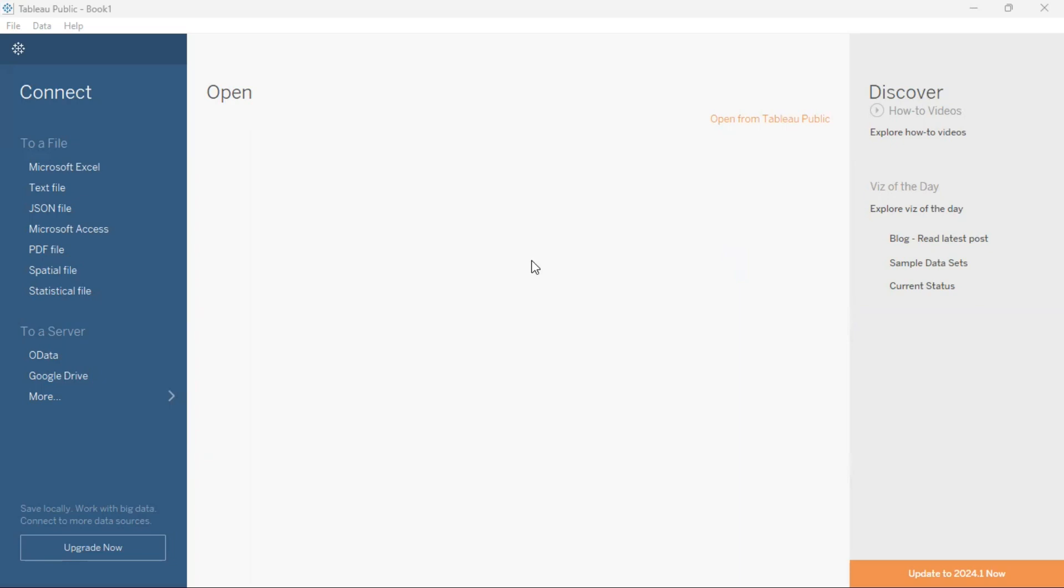The data set that we will be using today is the UberFares data. So what I'm going to do first is drag and drop the UberFares data into my Tableau Public session.